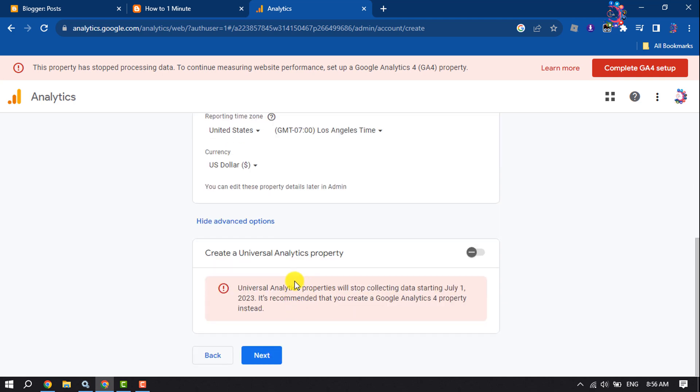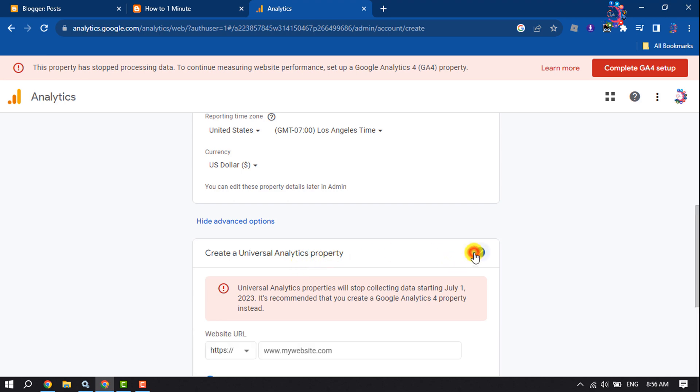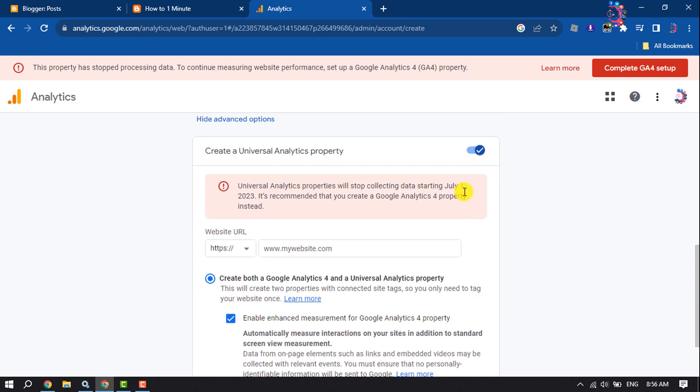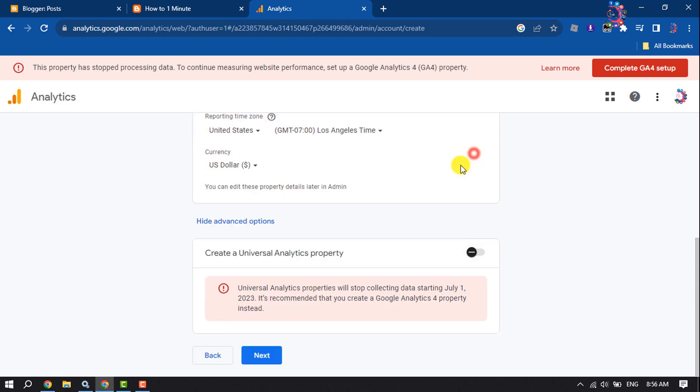Now you can create a Universal Analytics property from here. So I'm going to disable this option and click on Next.